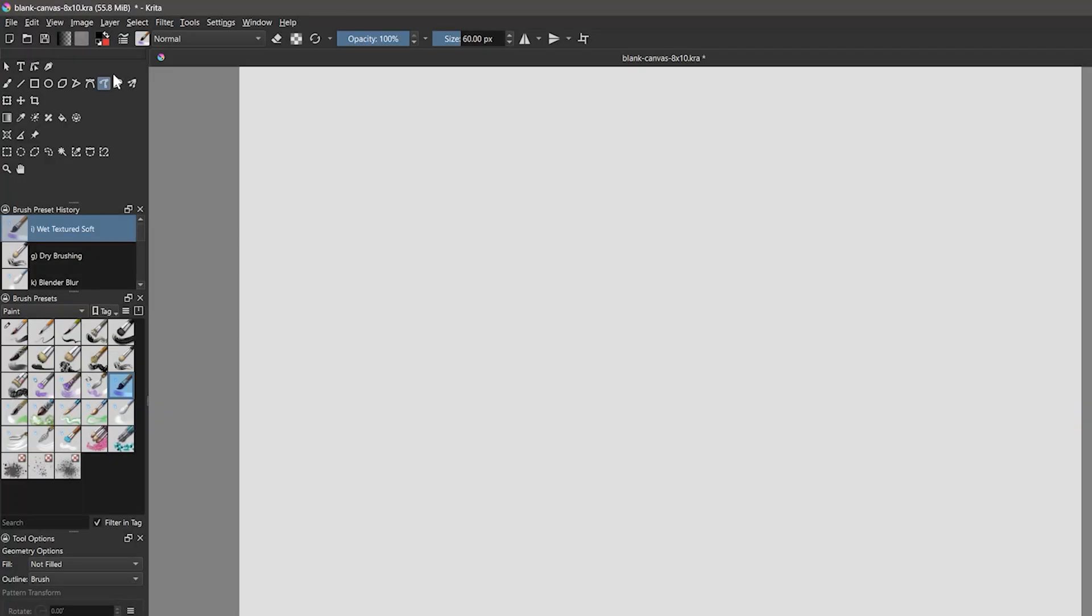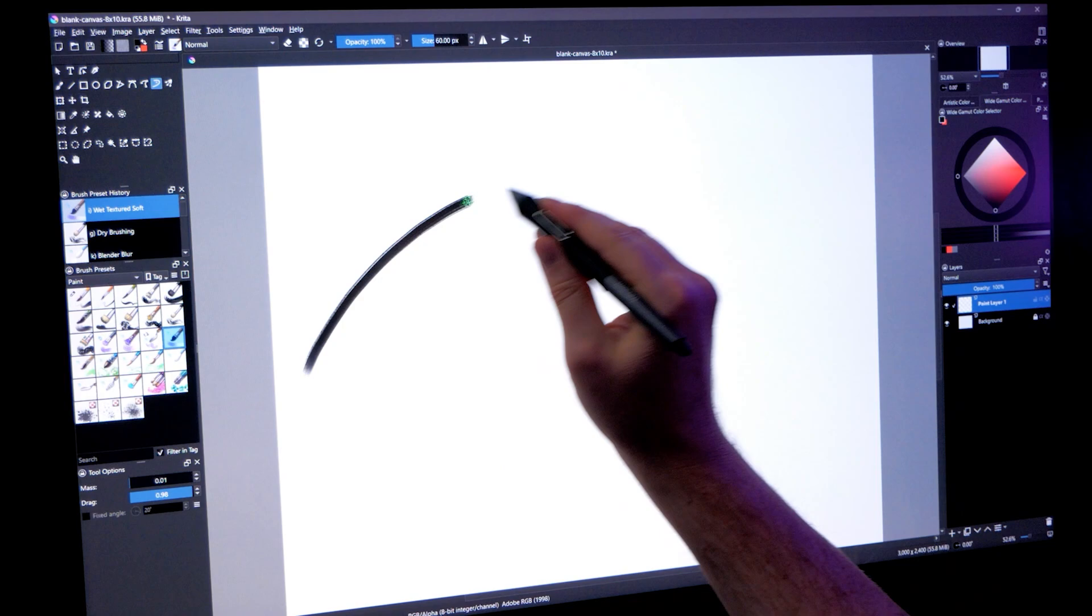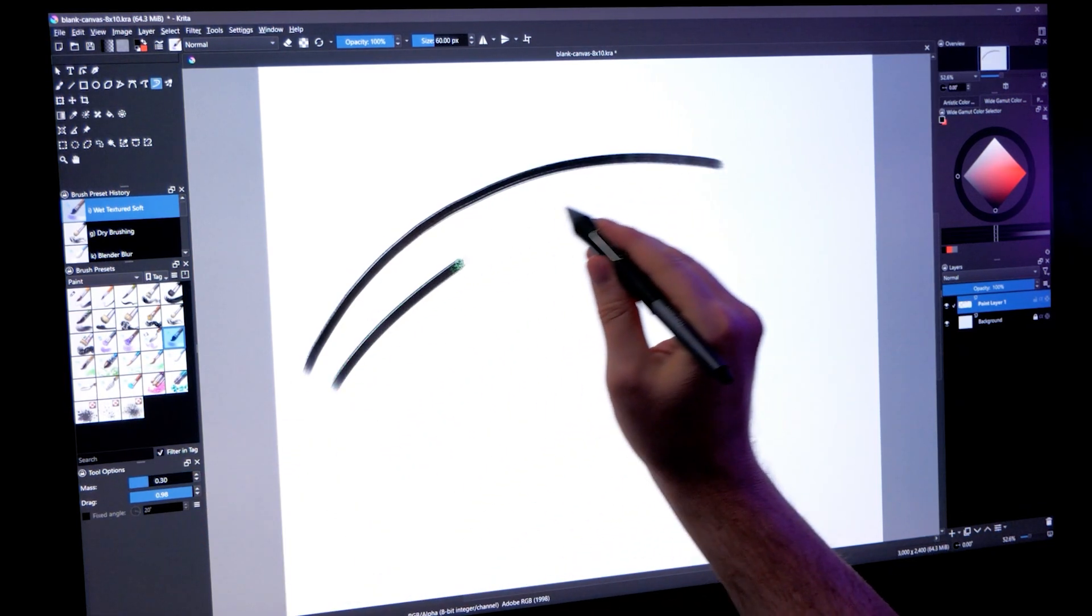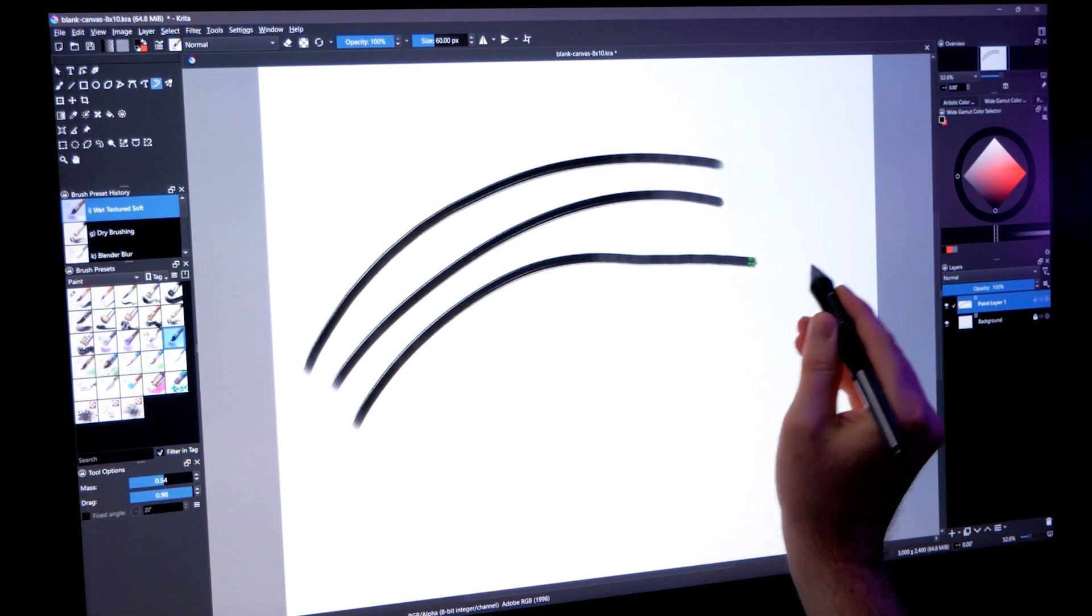For a bit more control over line smoothing, you can use the dynamic brush tool. This has mass and drag properties that can greatly slow down your brush, making it easier to draw accurately.